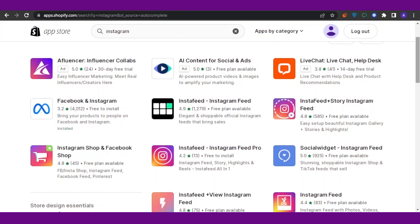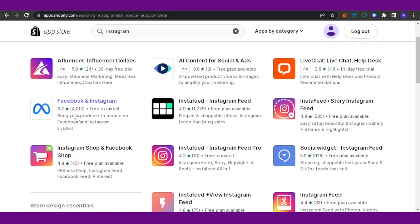That is called Meta Business Suite. So you can only connect your Shopify to the Meta Business Suite. So for that purpose, when you search Instagram, you're going to get this app which says Facebook and Instagram. So this is what we are going to install rather than going for these apps that let you access Instagram.